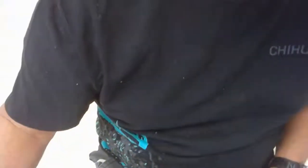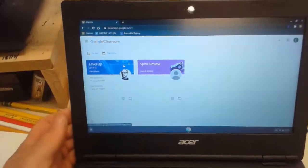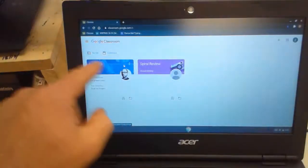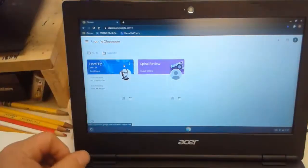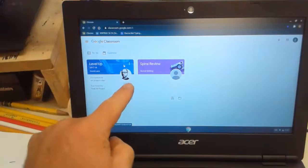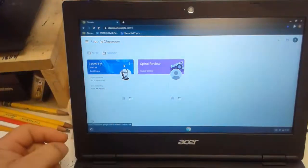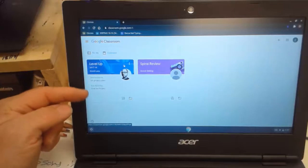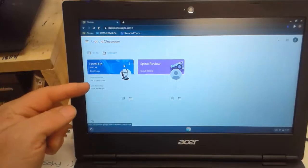So what is that going to look like? Number one, the first thing you should do for art is log into Google Classroom. You should see lots of classes when school starts — it won't say 'level up,' it'll say 'art.' The main thing is look for my photo; that's how you know it's art class.